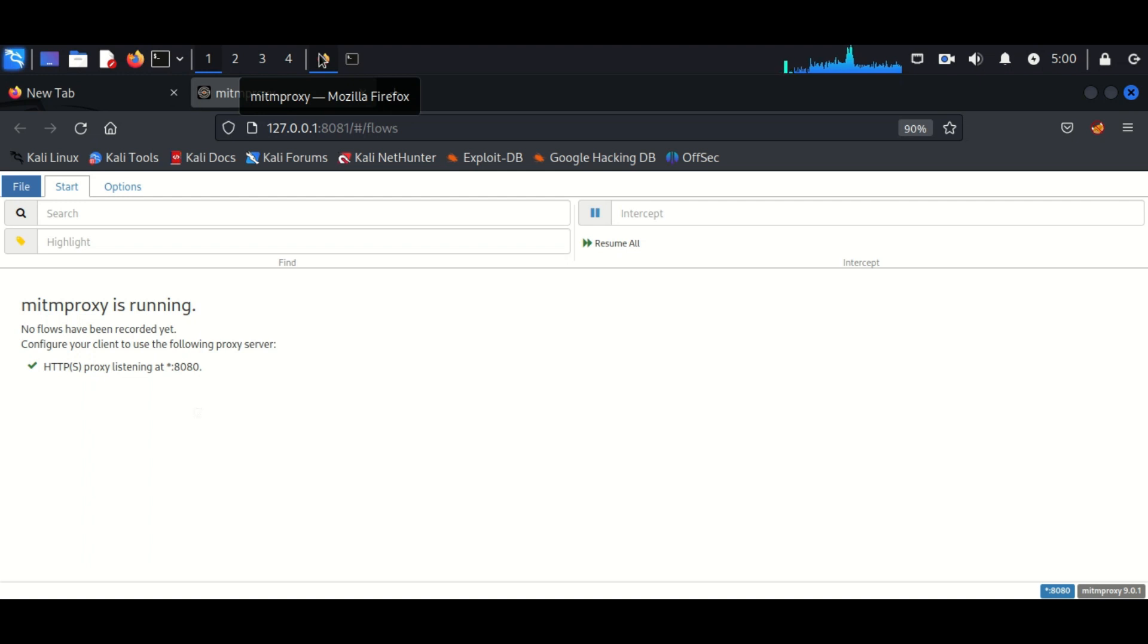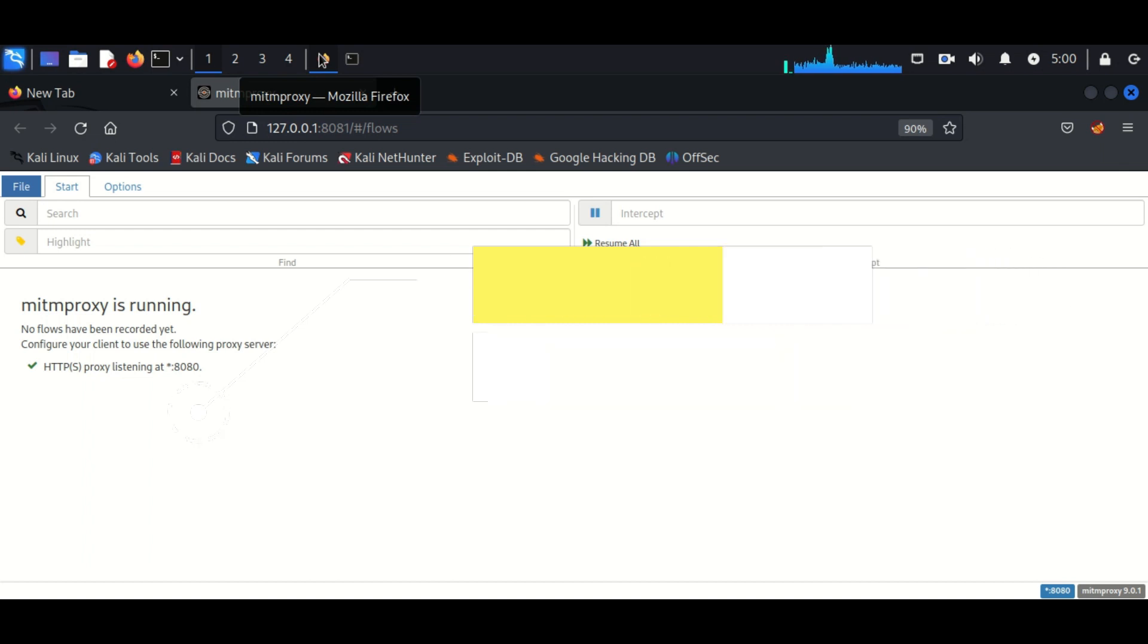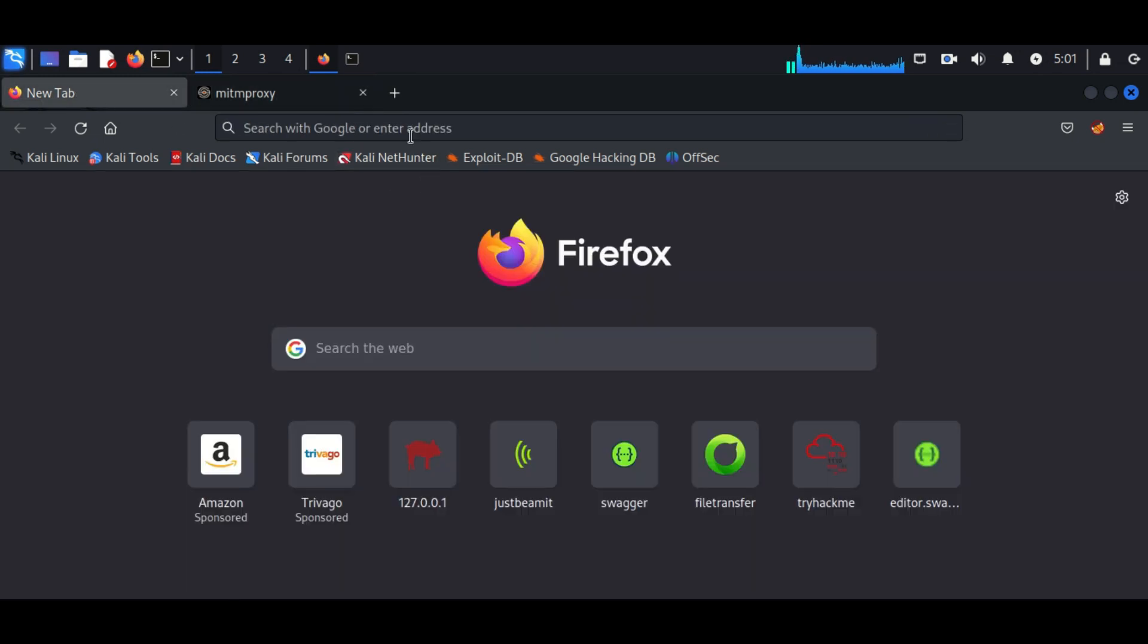You have to install it. MITM web is currently running in my machine and it is opening with the web interface which is listening on port number 8081.